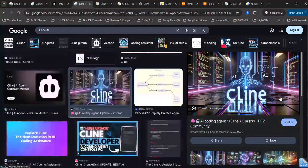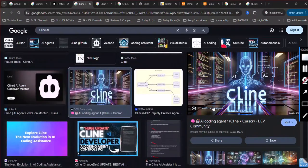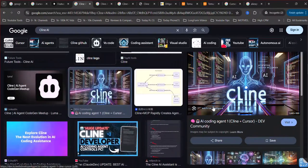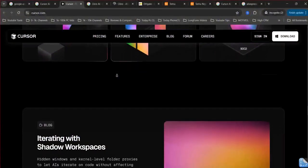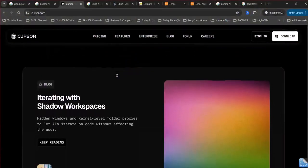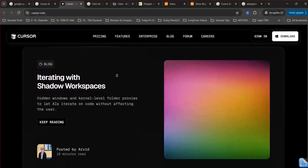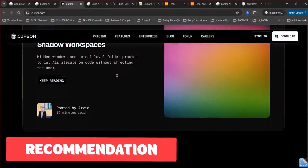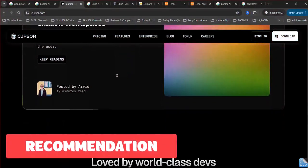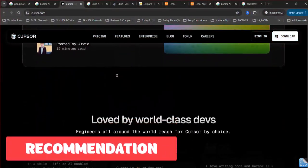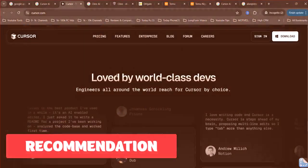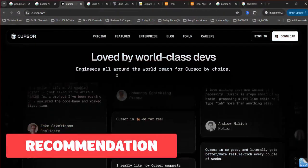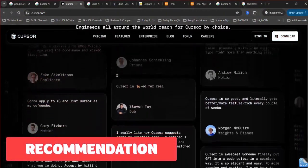The choice between Cursor AI and Cline AI hinges on individual developer preferences and project needs. If a tightly integrated VS Code experience with rapid, readily available AI assistance and predictable pricing is desired, Cursor AI is a strong contender.